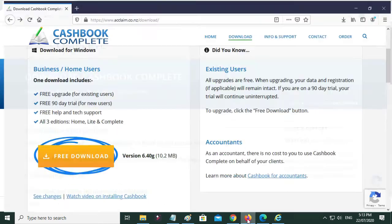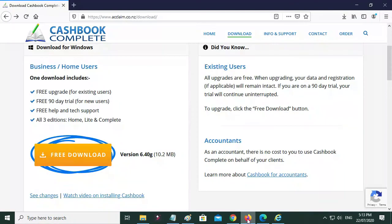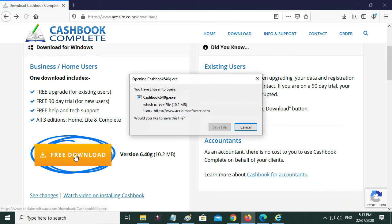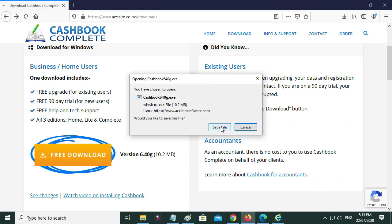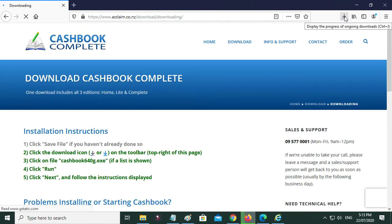Then the next browser, Firefox - do the same again, you click on free download. Except this time it comes up with a little box - click Save File.